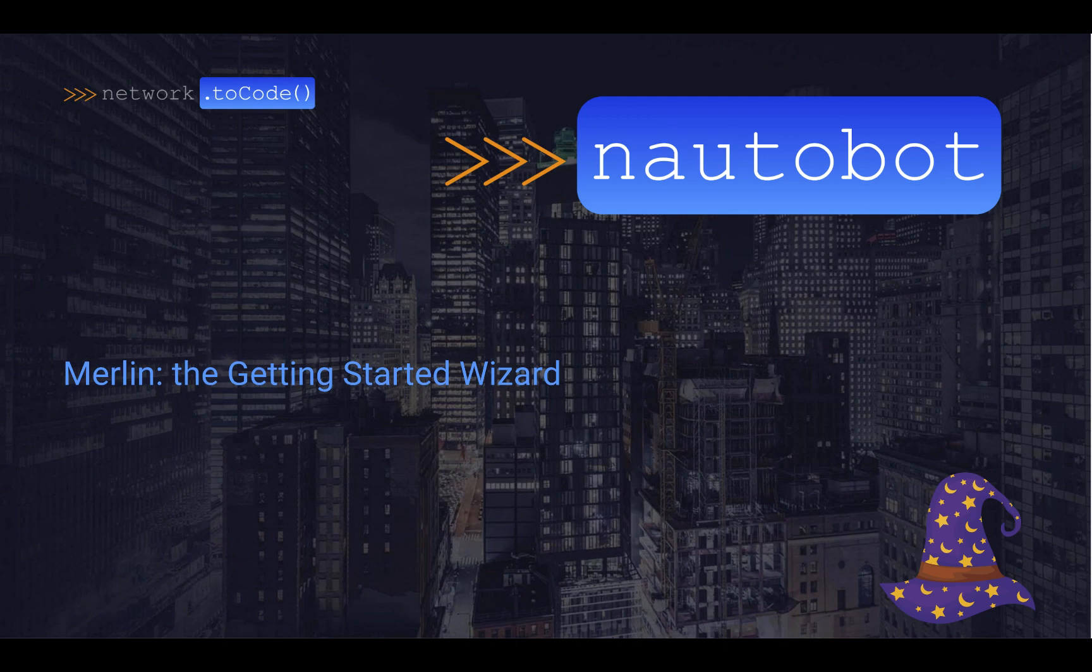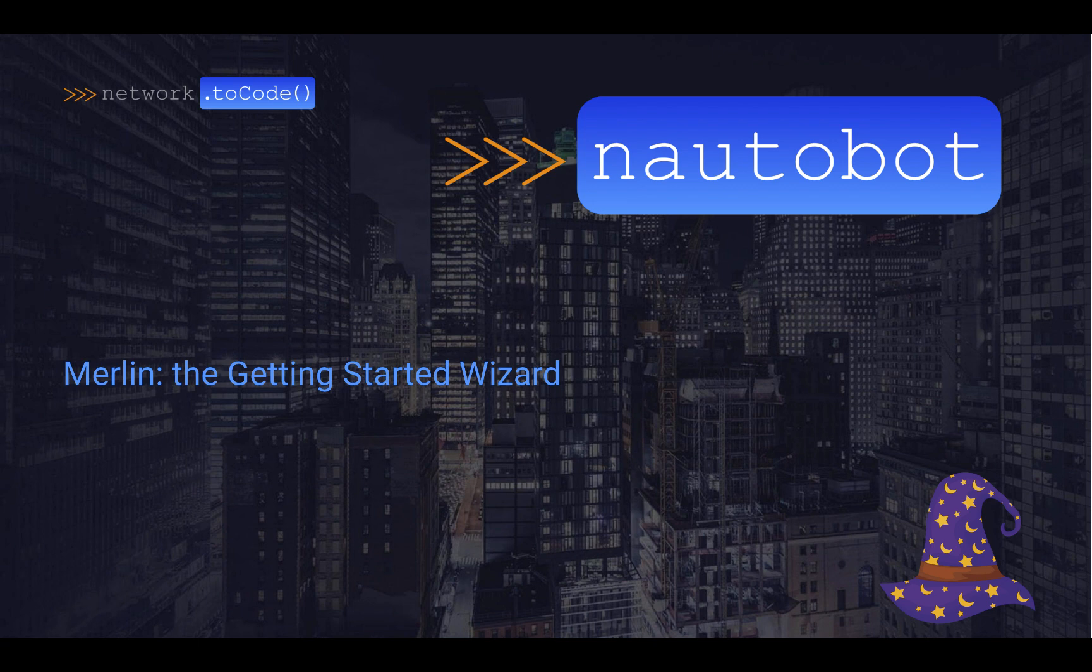Merlin, the getting started wizard. It's going to help you get started with your Nautobot install to be able to start with devices and overall just getting started.